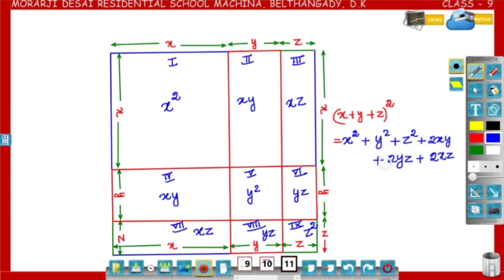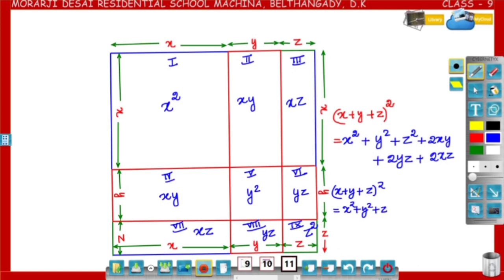Therefore, x plus y plus z whole square is equal to x square plus y square plus z square plus 2xy plus 2yz plus 2zx.